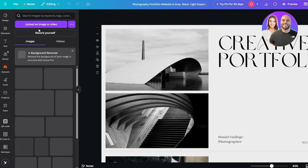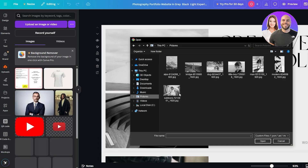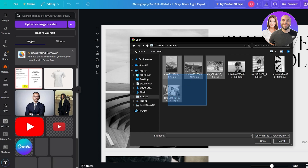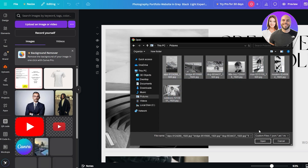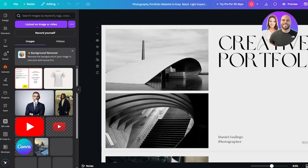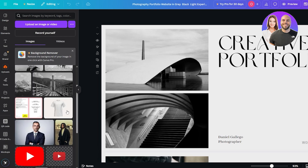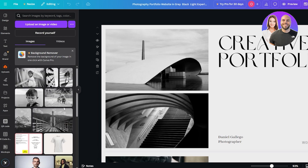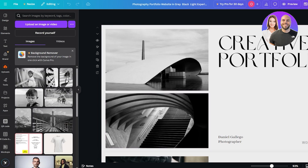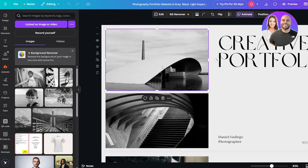Next, let's go ahead and upload our images. Click on the upload section, then 'Upload image or video', select our images, and wait for them to upload. Here we go — you can see they're now uploaded. Now we can go ahead and use them.